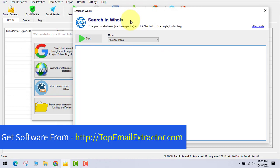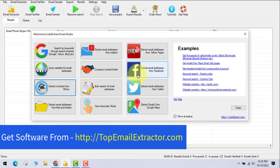There's also a WHOIS lookup feature. If you want to know the owner of a particular domain — whether you're looking to buy it or need their contact information — you just insert the domain name and the software searches the WHOIS database to return the owner's details and how old the domain is.